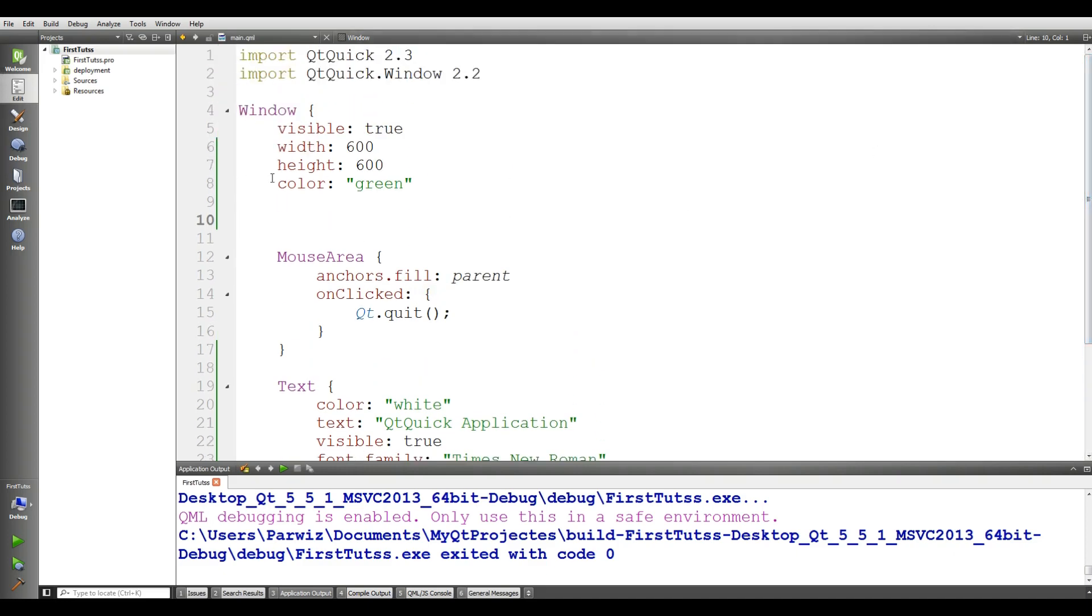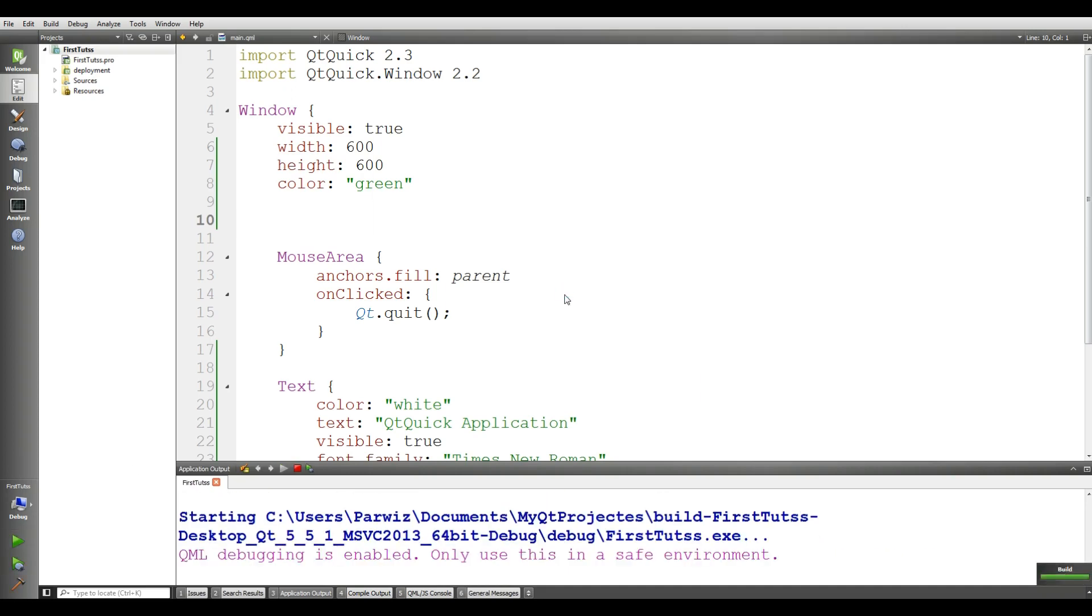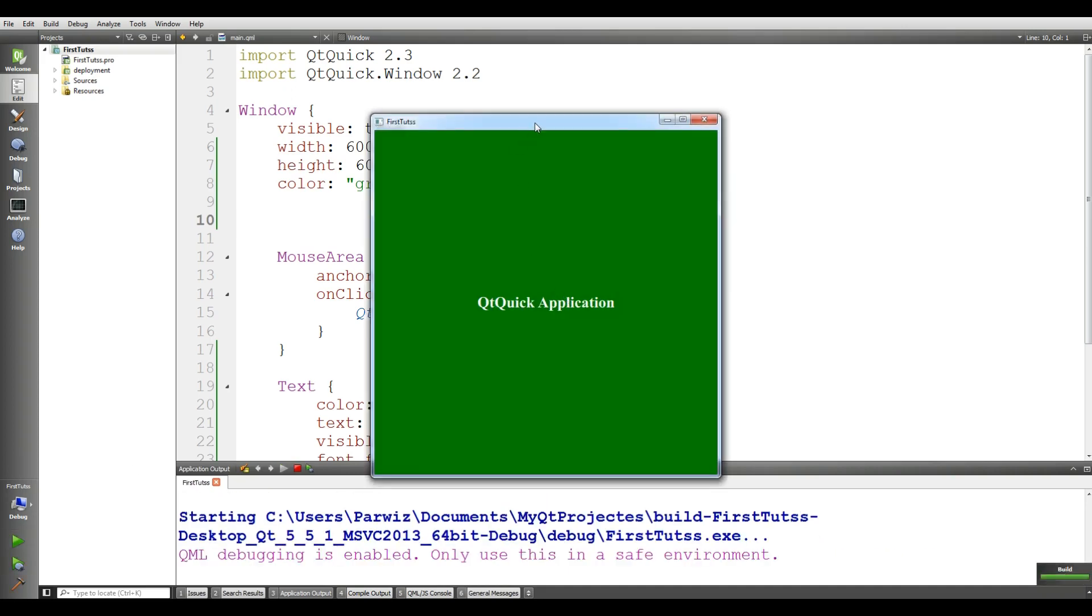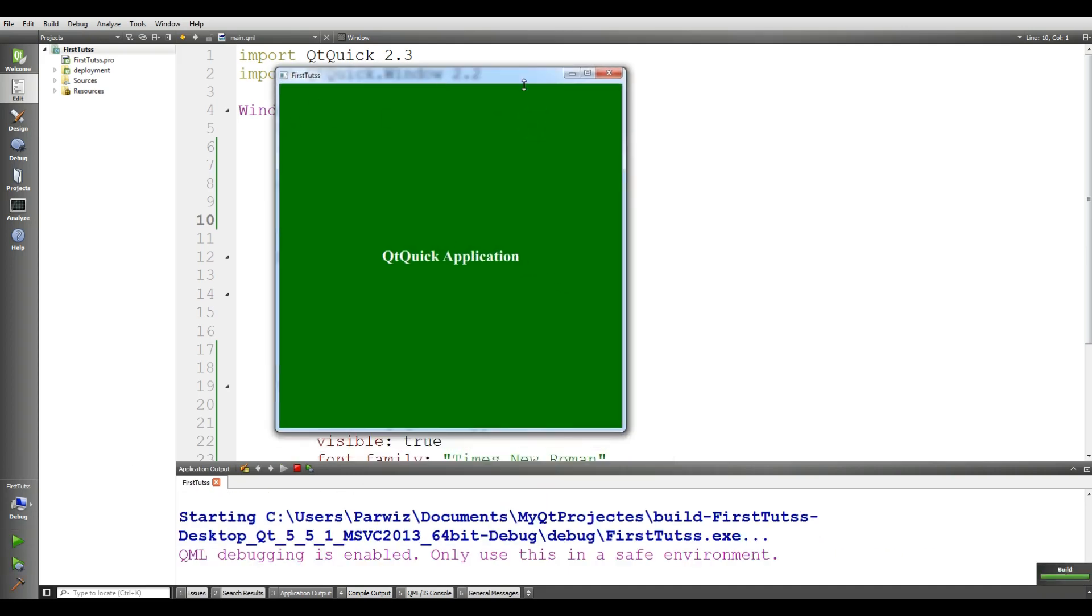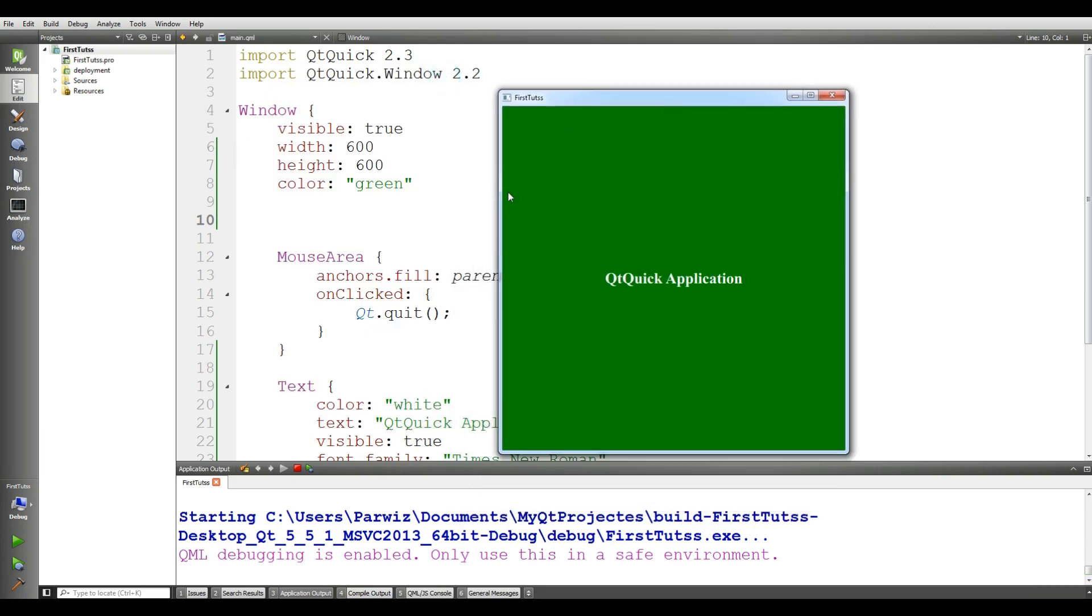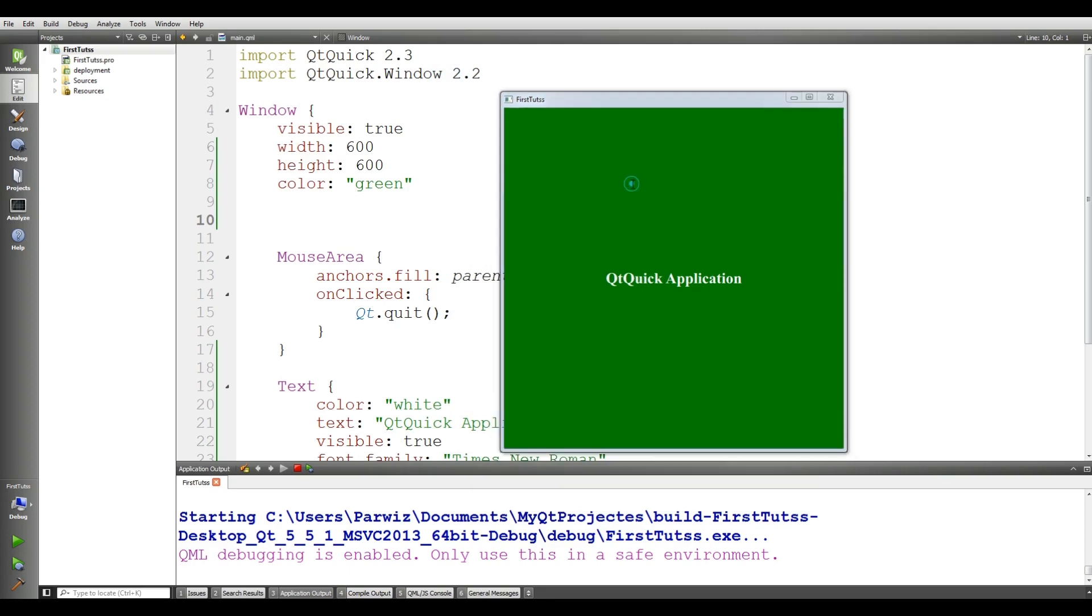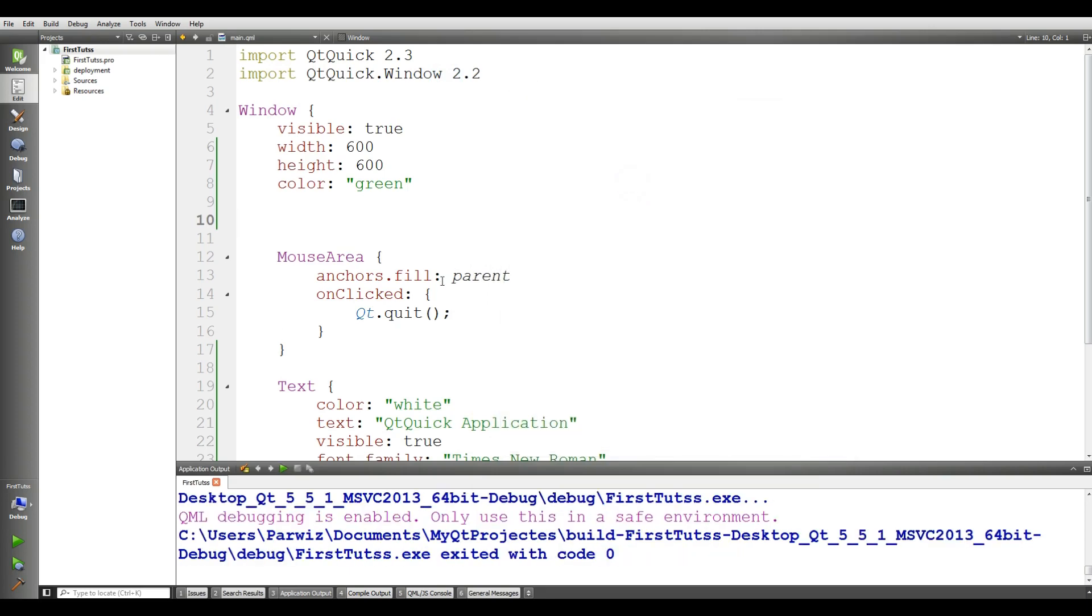This was our first window. Let me run this. You can see we have a window with simple text 'Qt Quick Application.' If I click on this, every section closes because the mouse area fills the parent. If I click, the window will be closed.